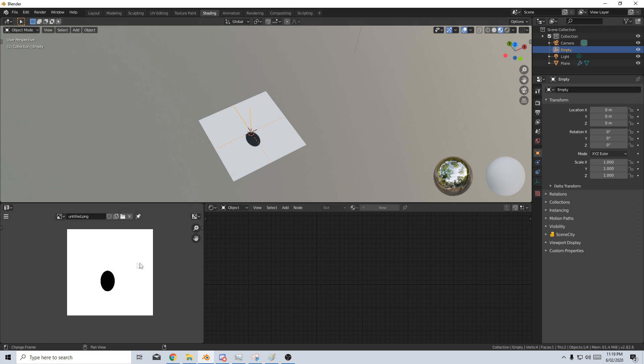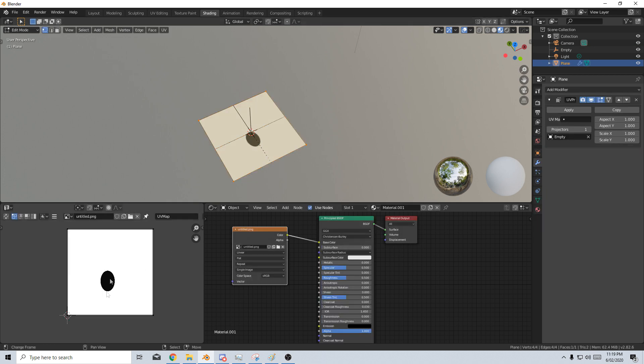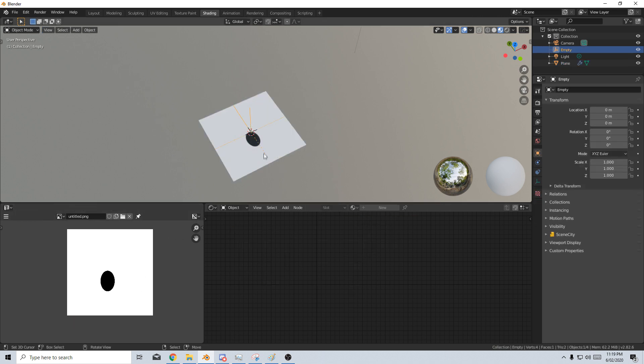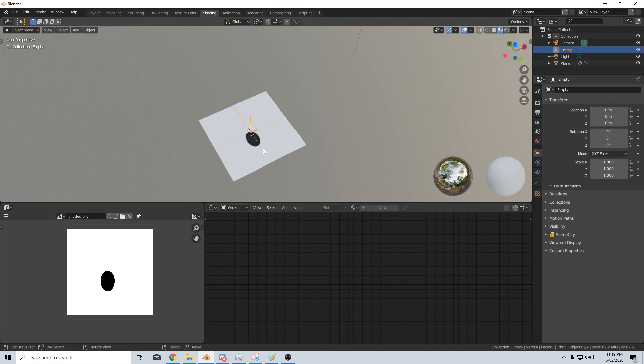So down here is the UV map and if we have a look that's what it looks like unwrapped. But obviously now I can't move the empty because I'm in edit mode, but in object mode we can move it around. So that's what we got.